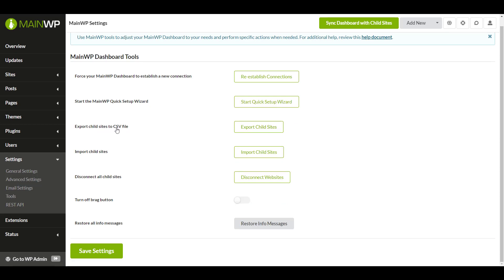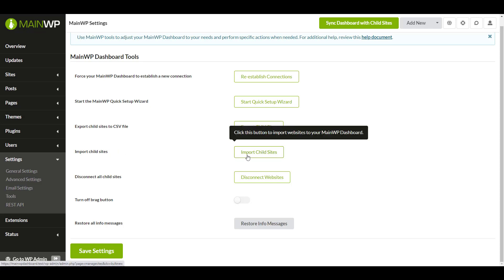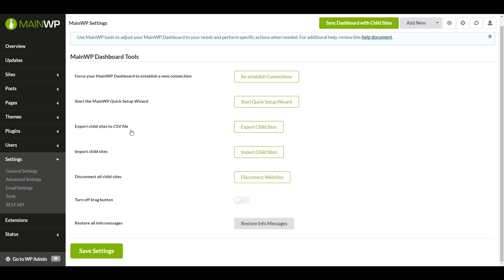The export child sites to CSV file exports all your child sites in a way that can be imported into another dashboard if needed. Import child sites allows you to import child sites that you may have exported from a different dashboard.